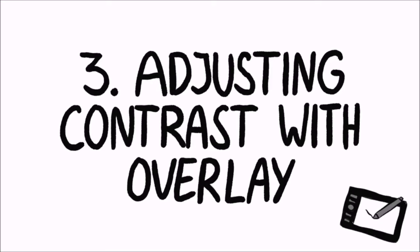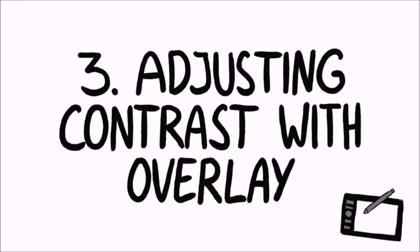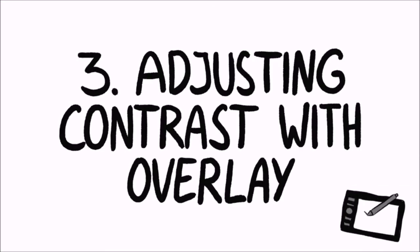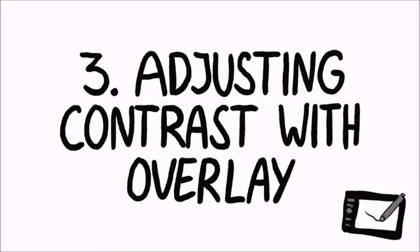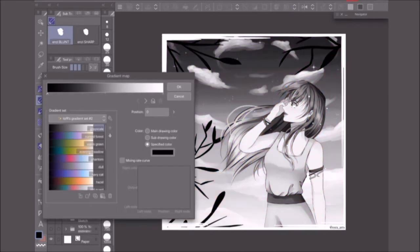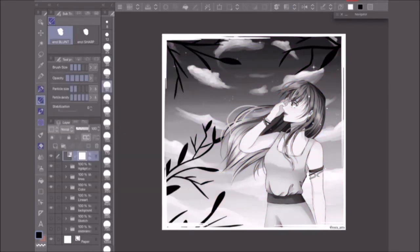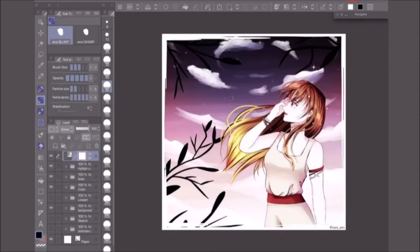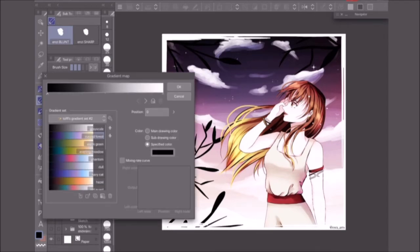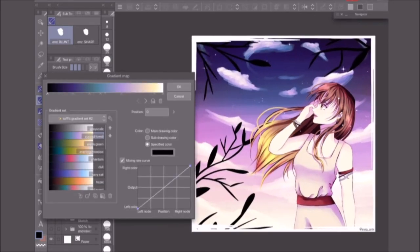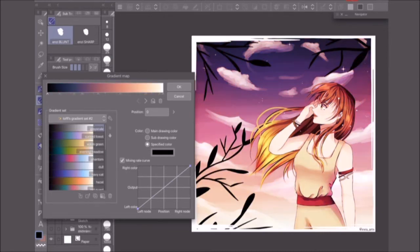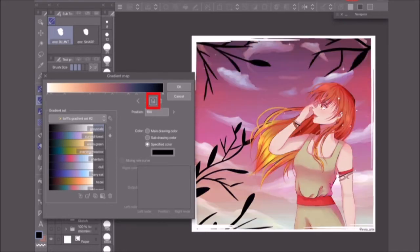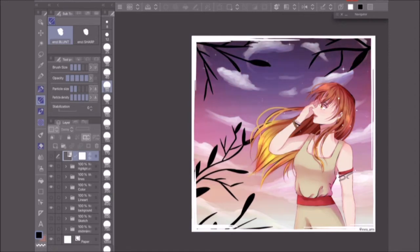And now for the third method, adjusting contrast with overlay. Gradient maps can also be used to adjust the contrast of a colored image. And unlike the brightness contrast layer, this also harmonizes the colors in the artwork. First, as always, I create a new gradient map layer and set the layer to overlay. Then I go back to switch the gradient. A normal dark to light gradient, as most gradients are, will increase the contrast, whereas a light to dark gradient decreases contrast. You can flip any gradient with this button below the color bar. No matter which one you choose, you will probably need to lower the layer opacity.